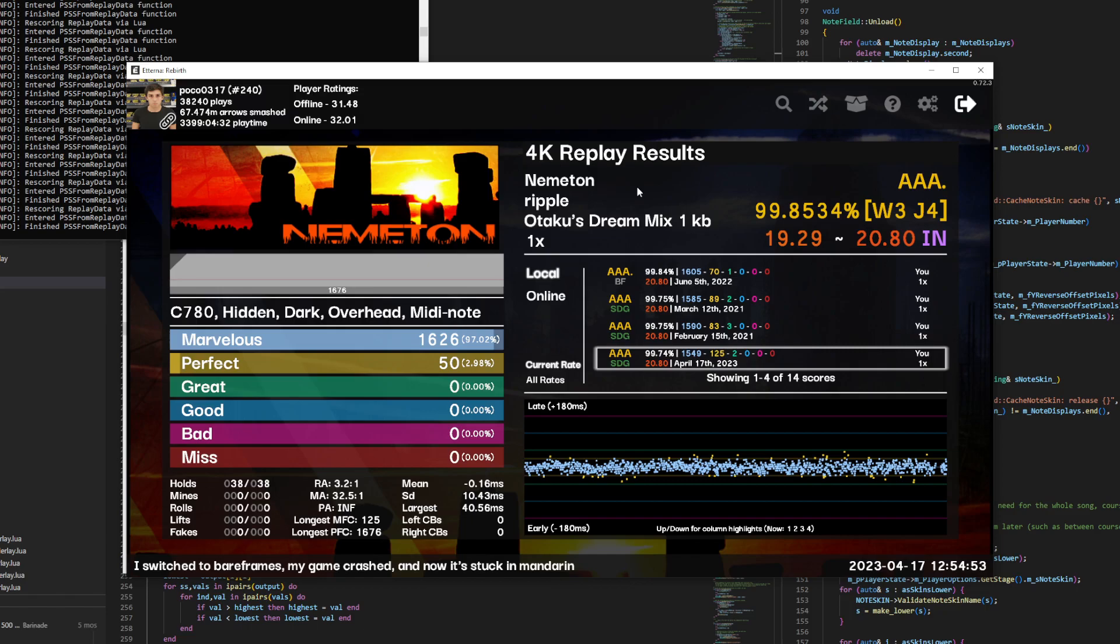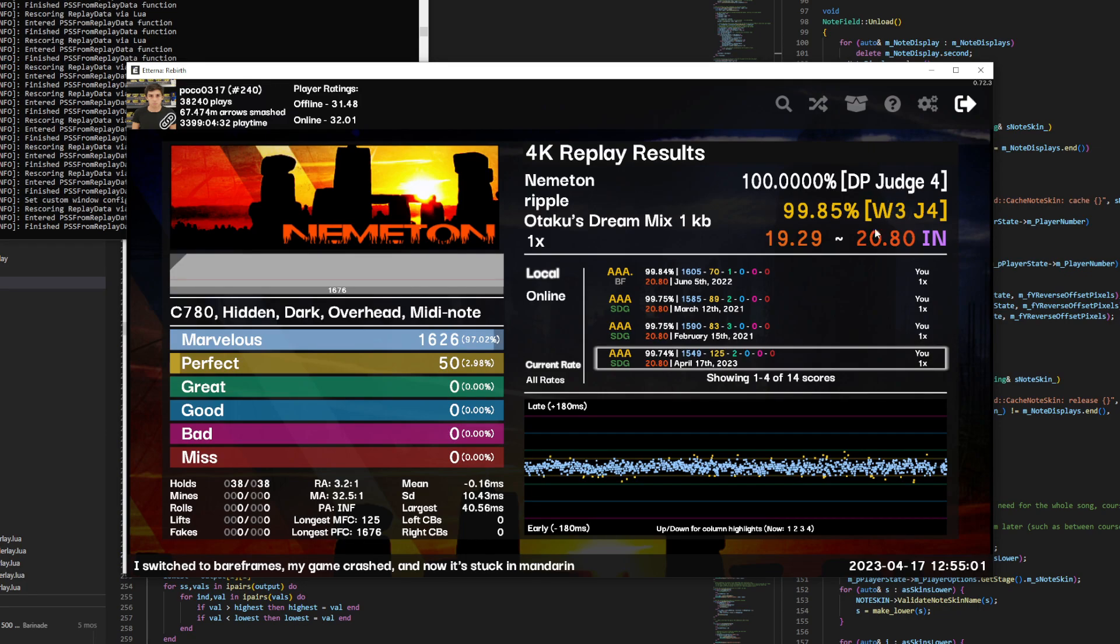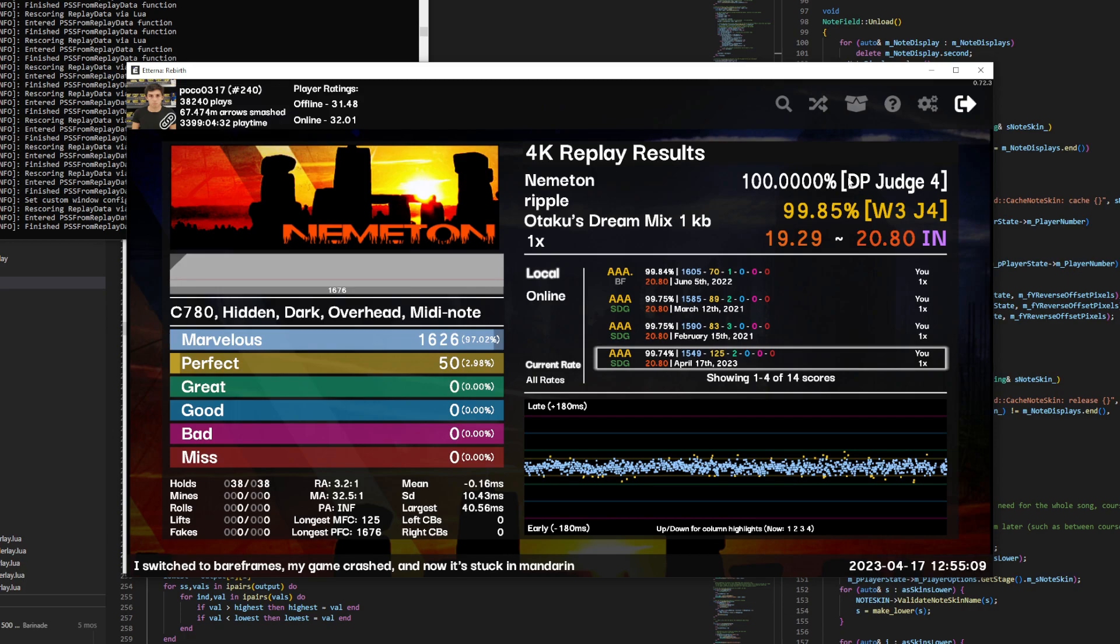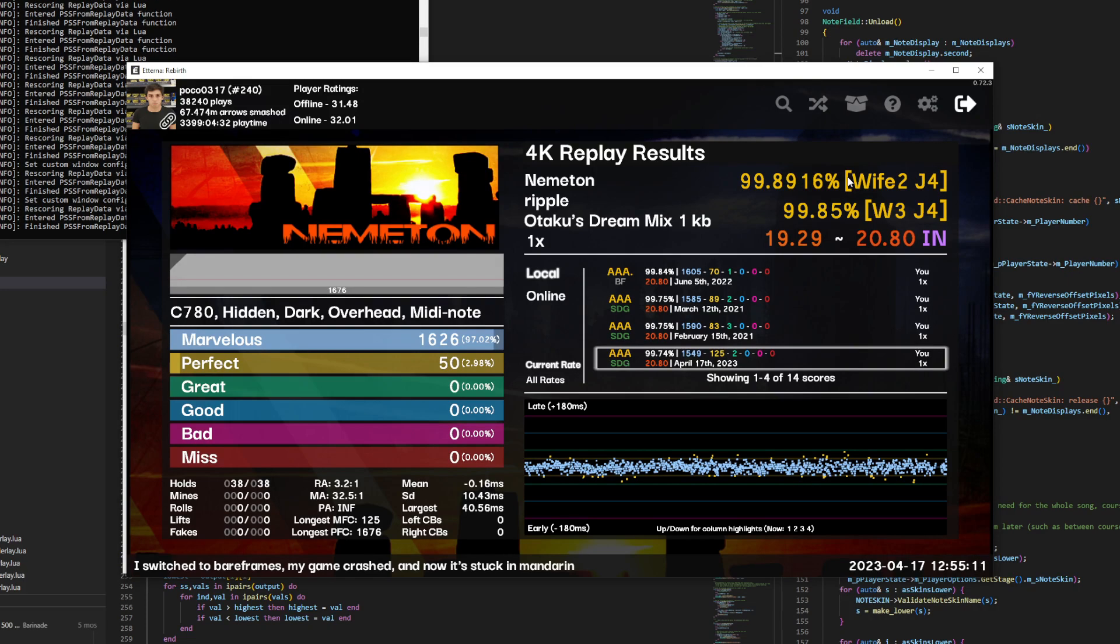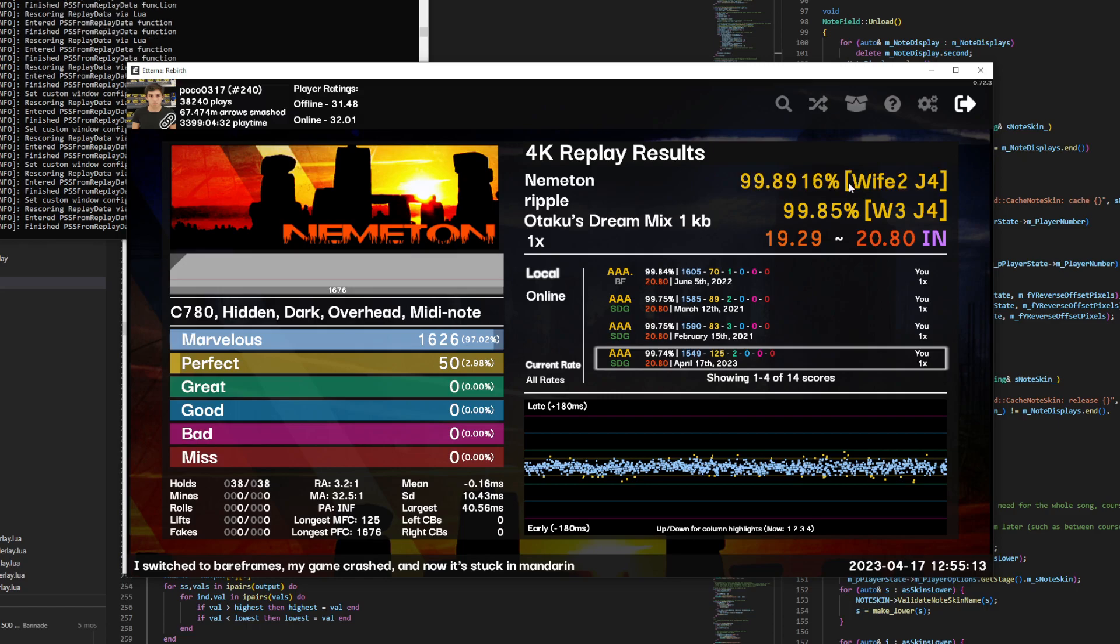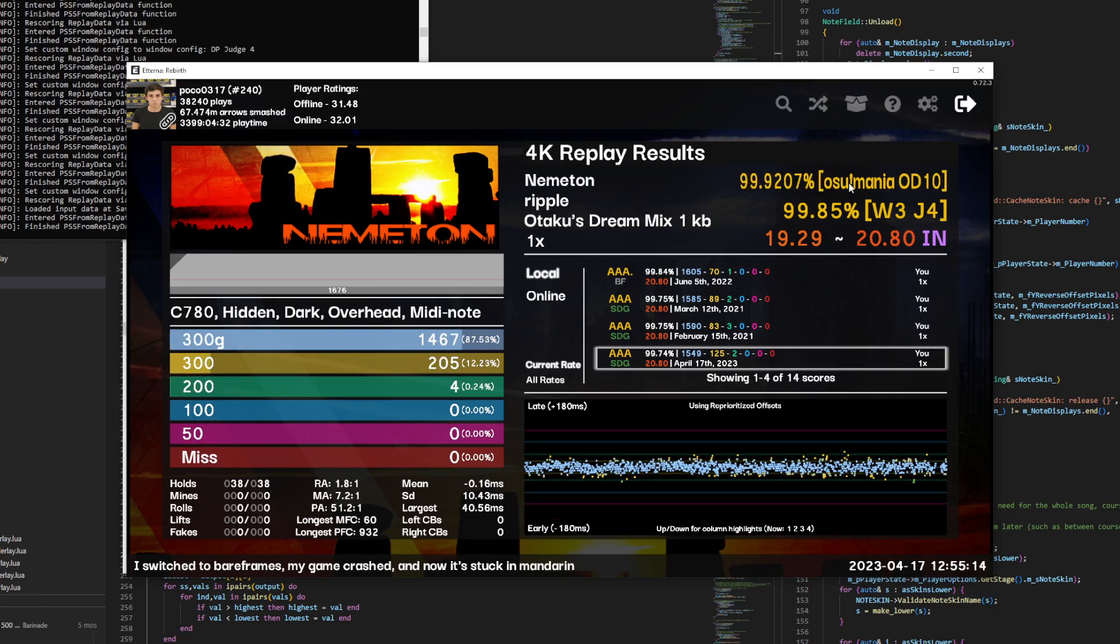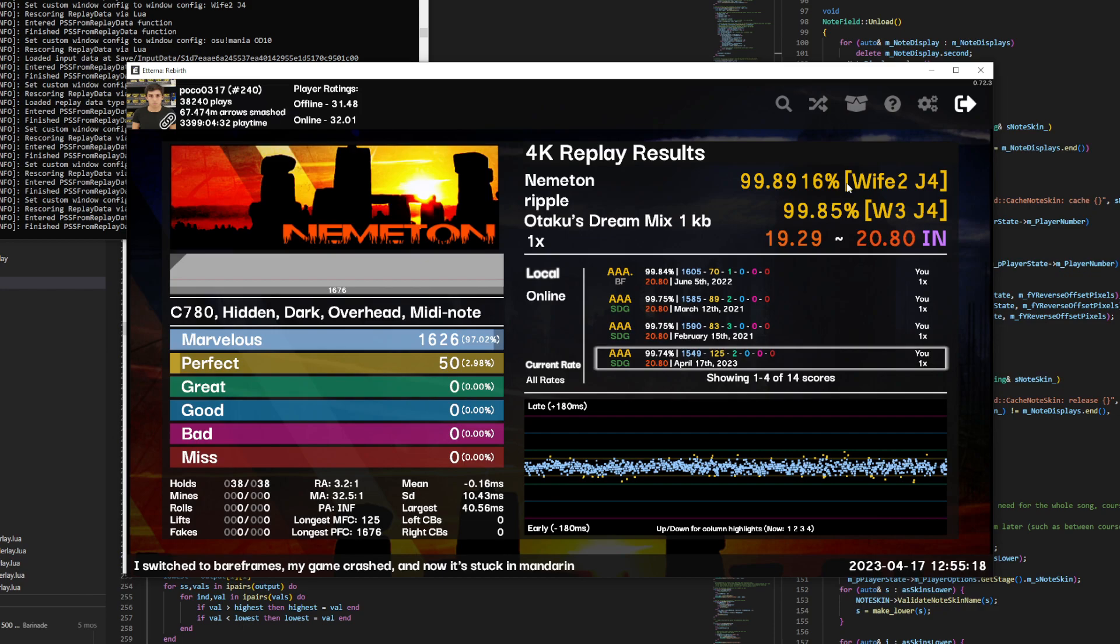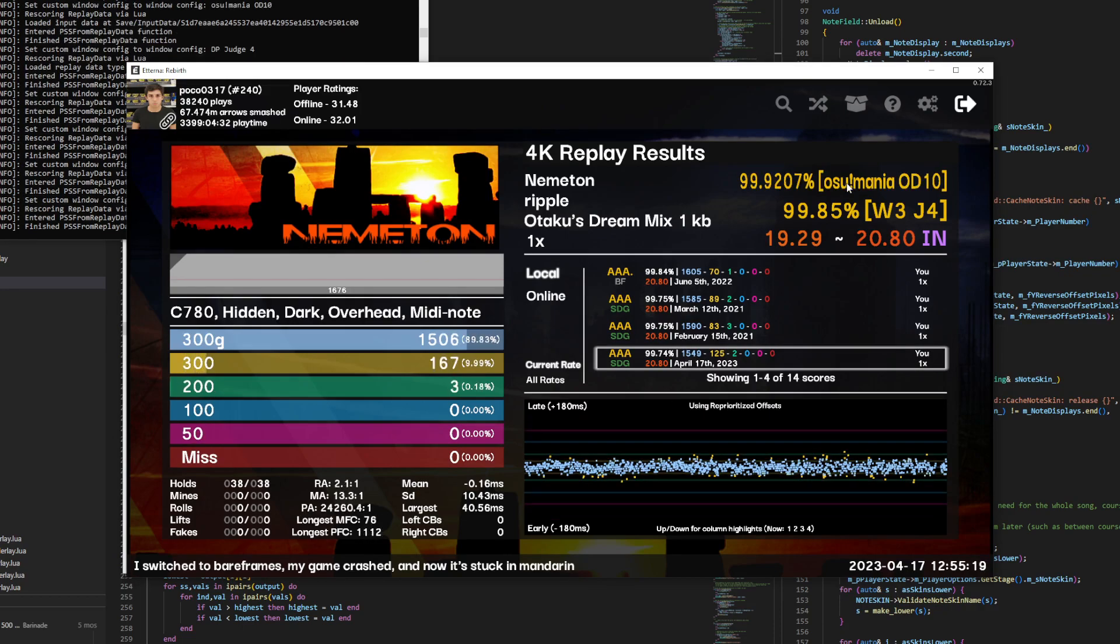There's another little thing here. In the most recent updates, we've added custom windows. And you can activate them by clicking on the percentage, and it shows this new system. And then once you're in the custom windows mode, anytime you press Plus and Minus, it doesn't change the Judge. It changes the custom window you have selected. The only ones that I've programmed by default are the DP Judge 4, Wife 2 Judge 4, and the OD 10.